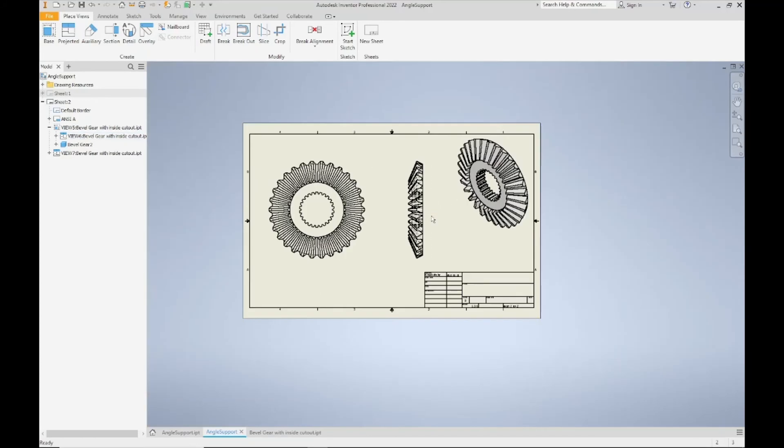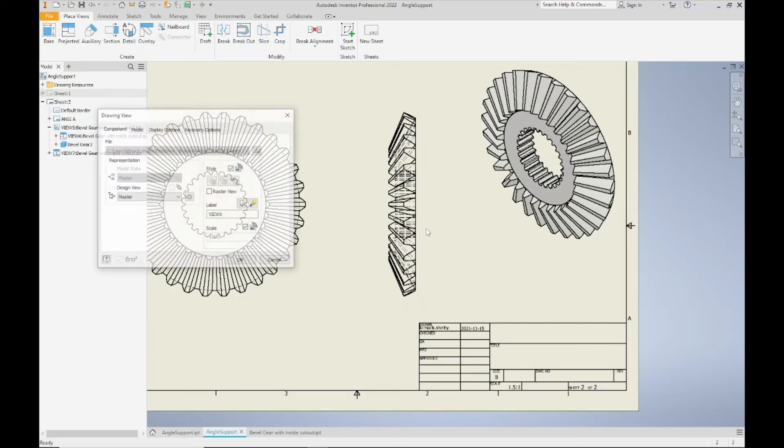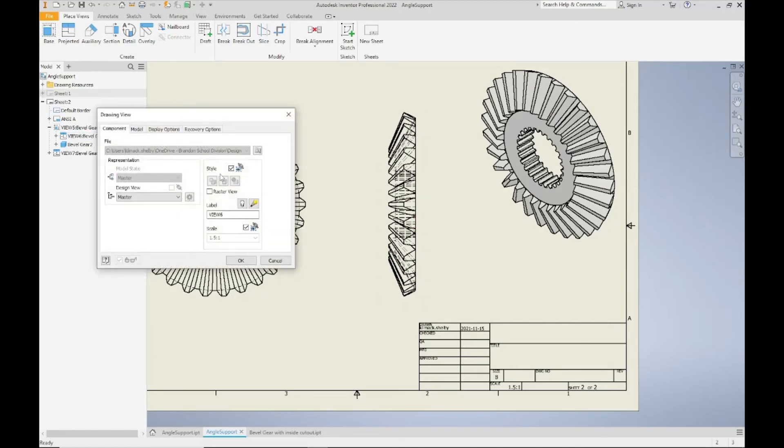So in this case, we're going to turn the hidden lines off just for the side view here. So I'm going to double click on the side view, underneath style I'm going to unlink it from the base, and I'm going to choose remove hidden line.